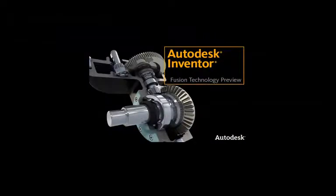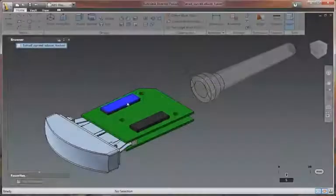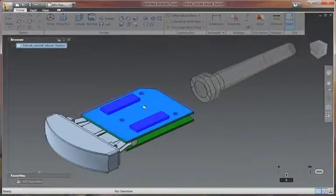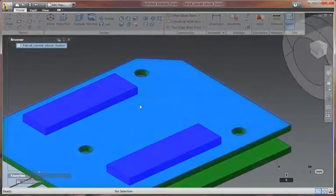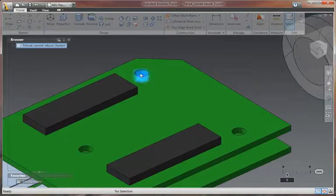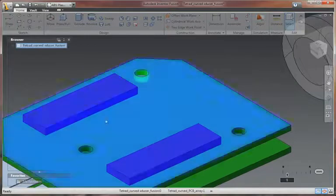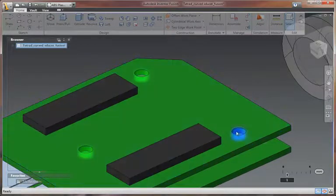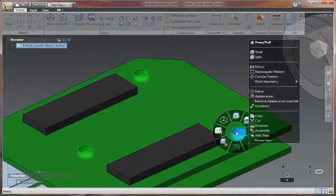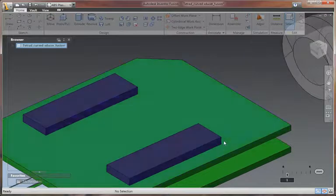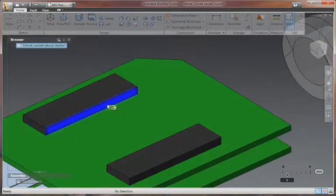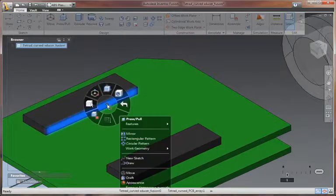Autodesk Inventor Fusion Technology Preview showcases intuitive direct manipulation capabilities for unrivaled ease of use, provides direct modeling for rapid design changes without limitations, and unites direct and parametric workflows within a single digital model.